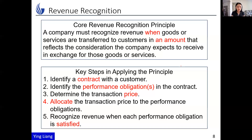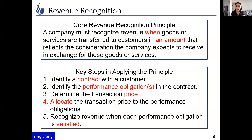Step three is to determine the transaction price — we need to know how much to record. Step four is to allocate the transaction price to the performance obligations. If you have more than one promise of goods or services sold at a bundled price, with some discount, how do you allocate the total price to each promise? Finally, step five is to recognize revenue when each performance obligation is satisfied.